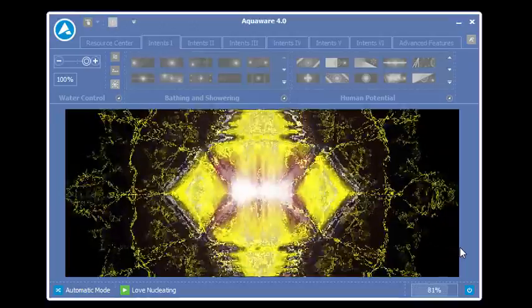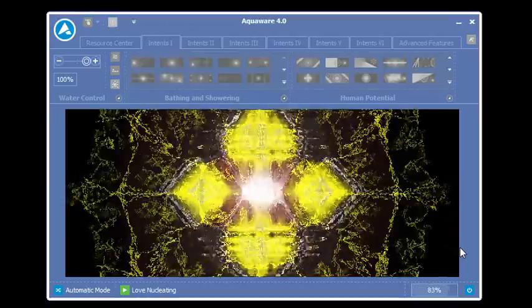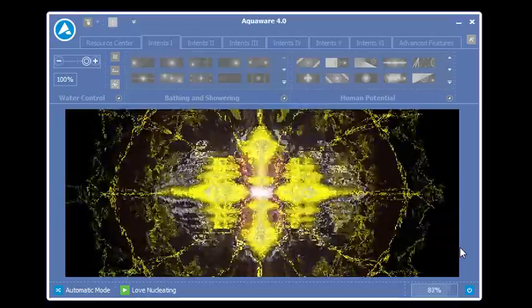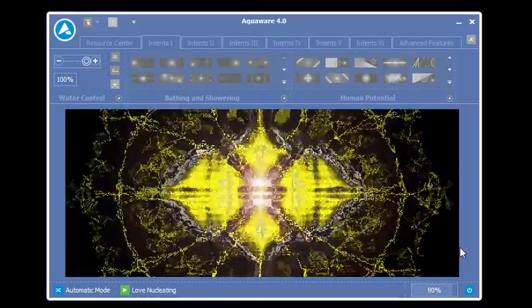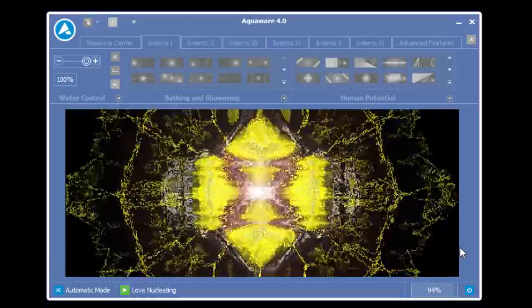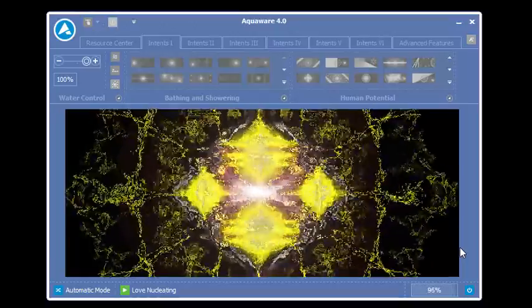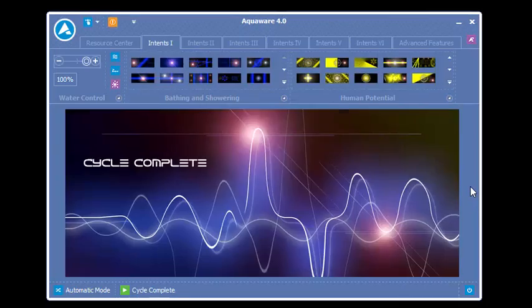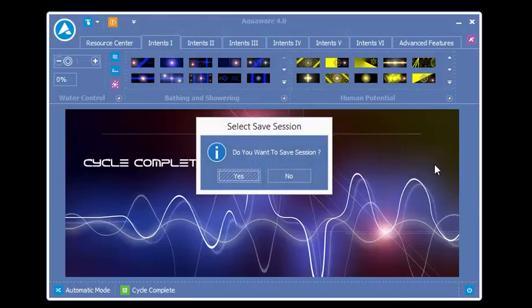Again, each Intent runs for 44 seconds. And that's it.